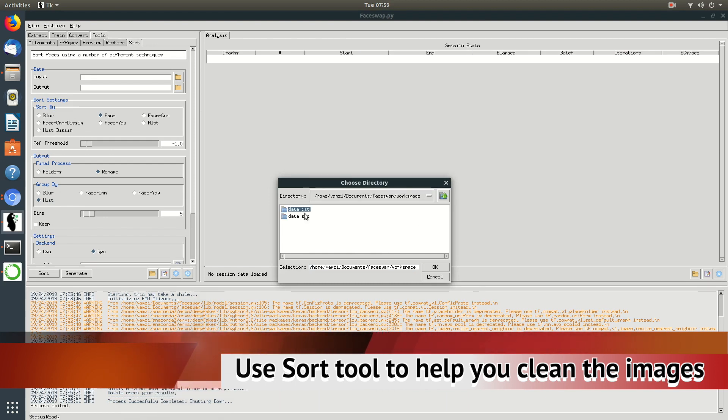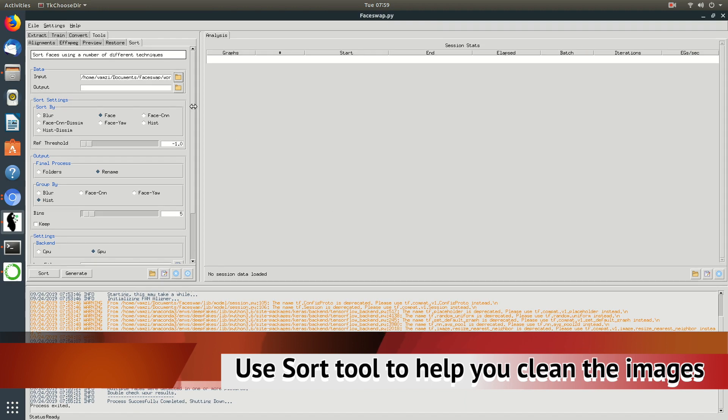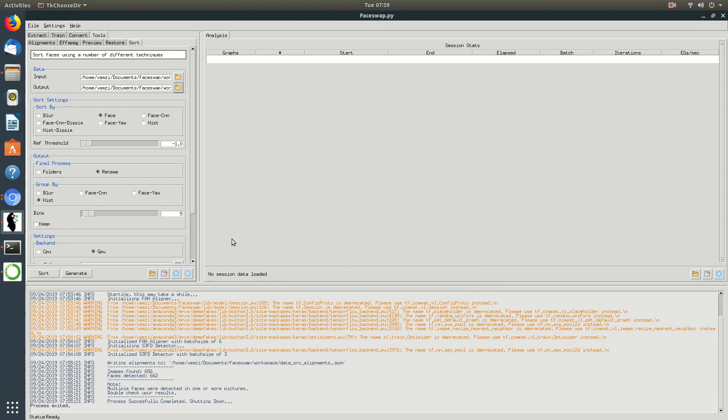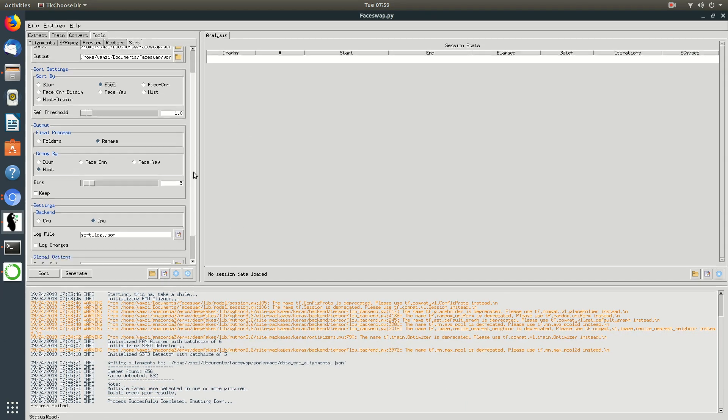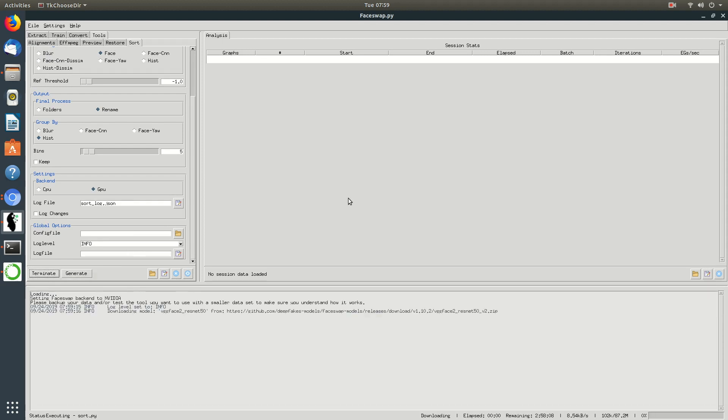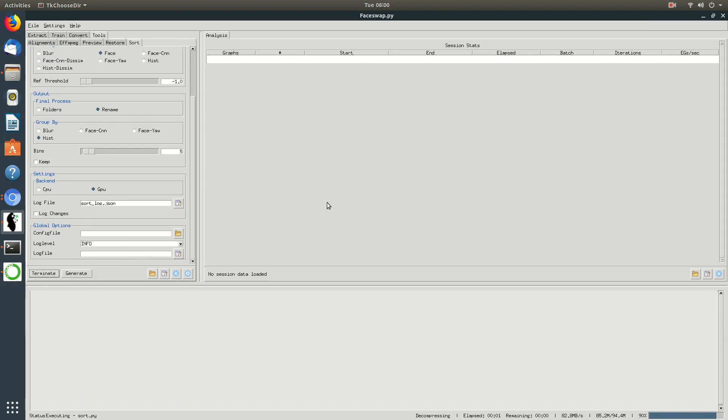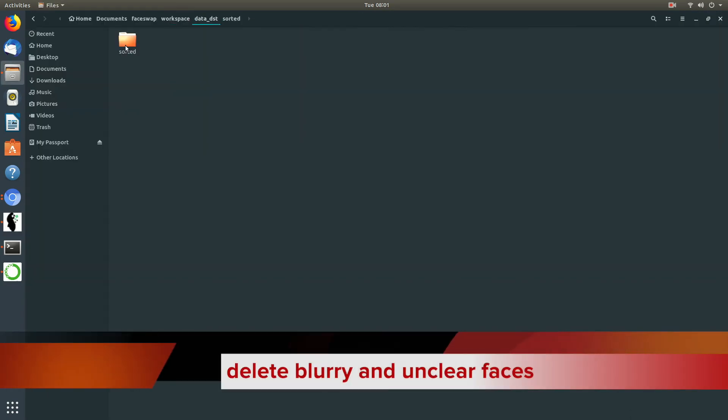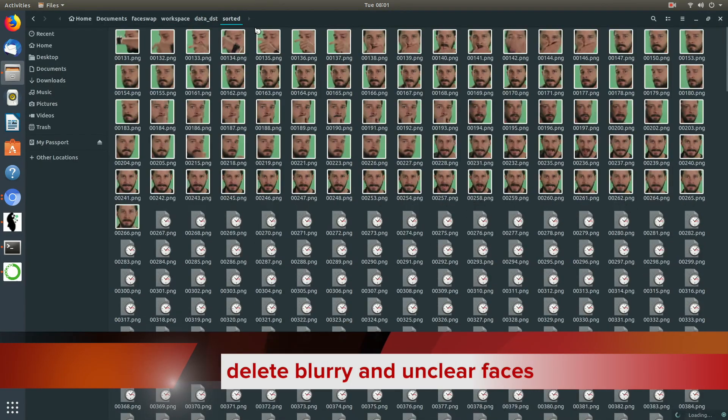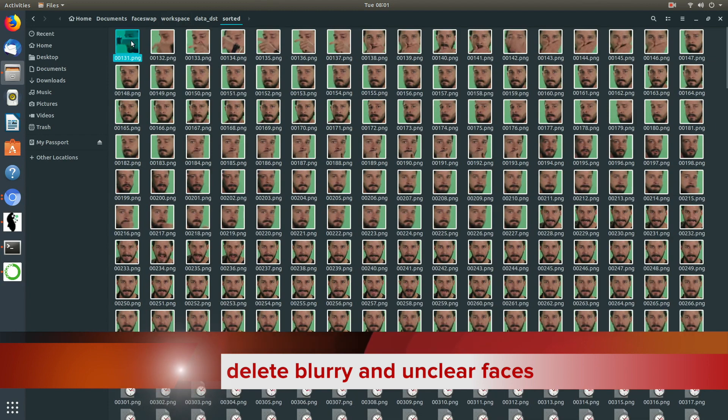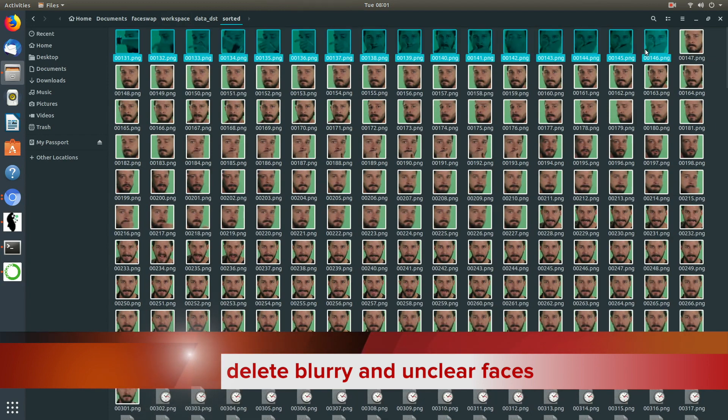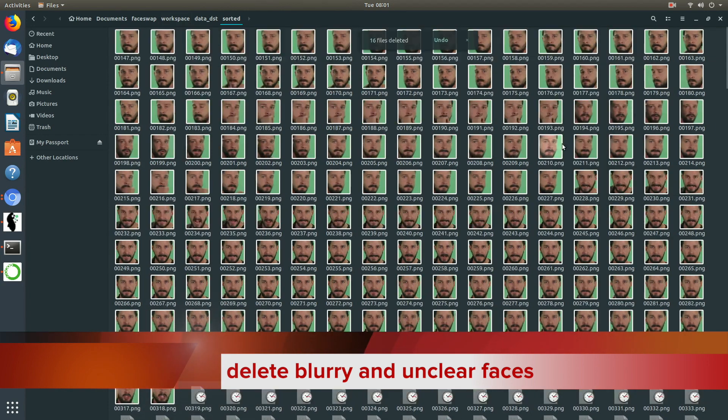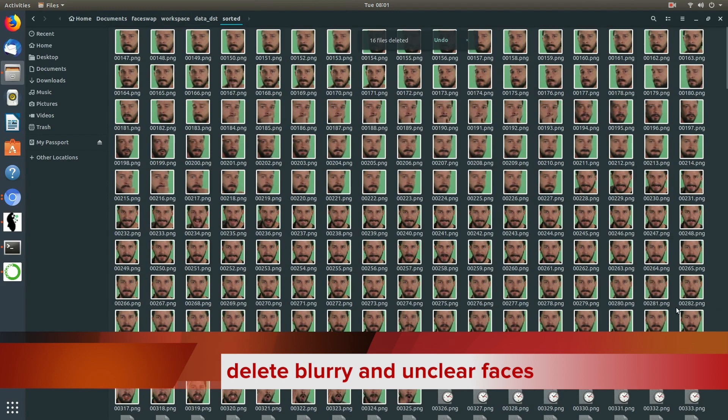The better the dataset is, we can get a higher quality model which finally gives us a better final video. Sorting algorithms help us clean the dataset faster and once the sorting is done, you need to go through the images as I told you earlier and then delete the images which aren't clear enough.